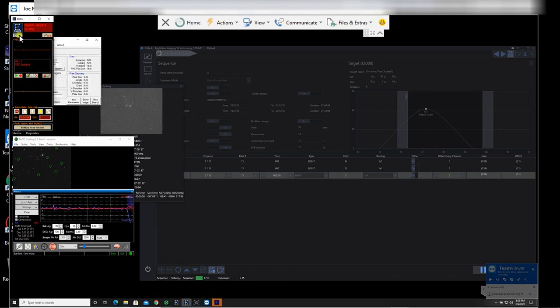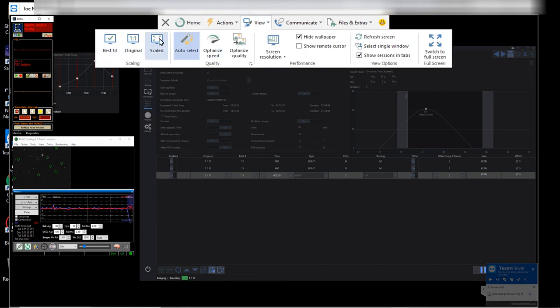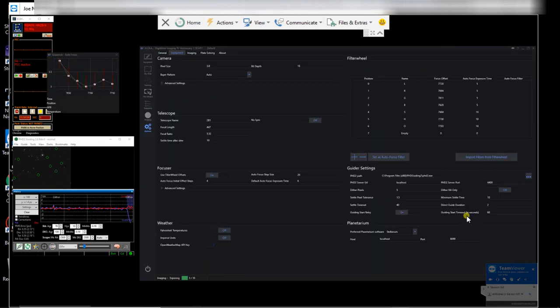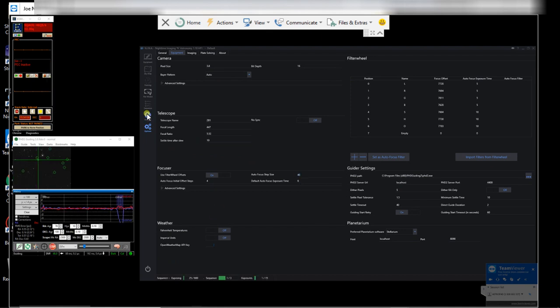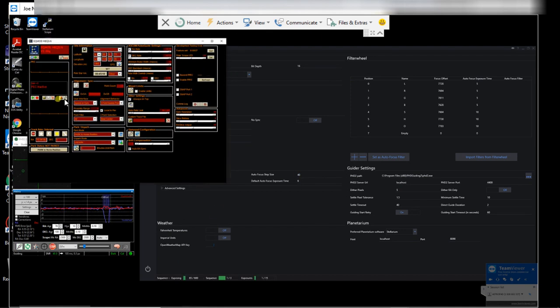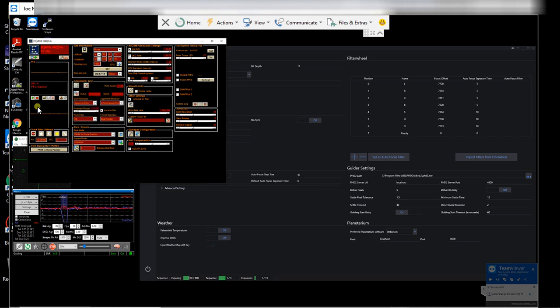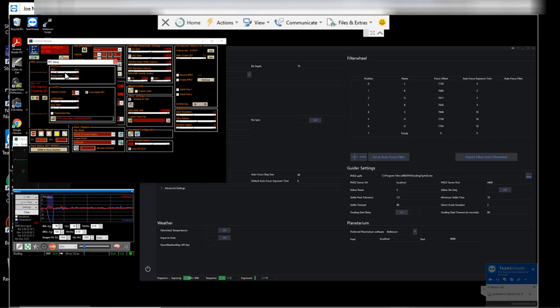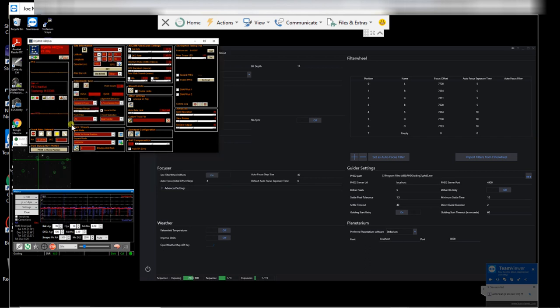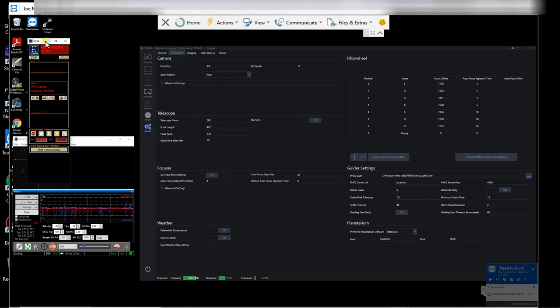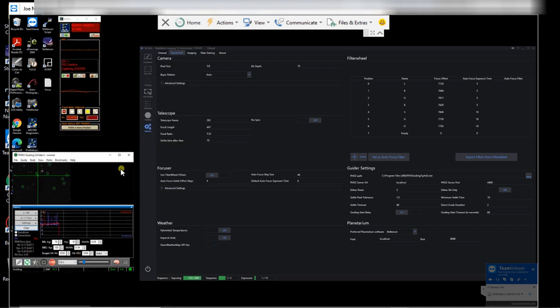So let's press the button and start it off. So for the sake of the video, I'm just going to fast forward all of the stages and just get through to the first sub coming up, which is a 10 minute HA sub of the Christmas tree cluster. And I'm really looking forward to seeing the first one.